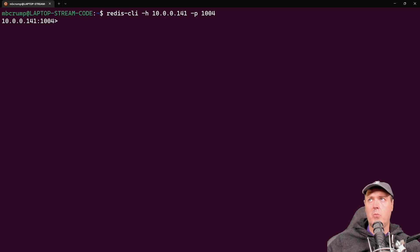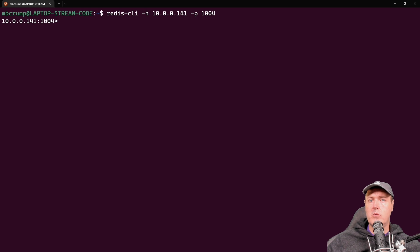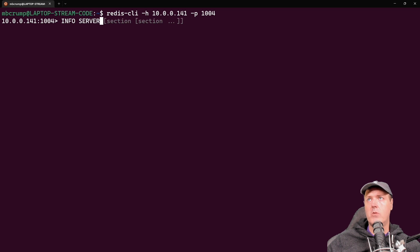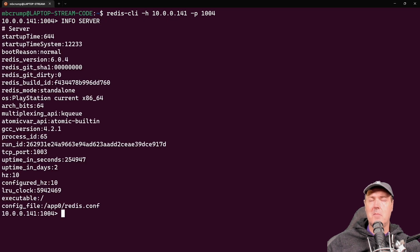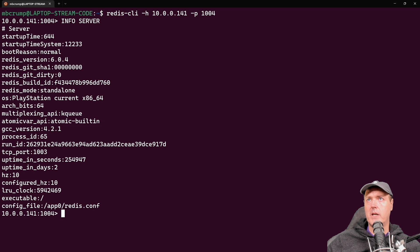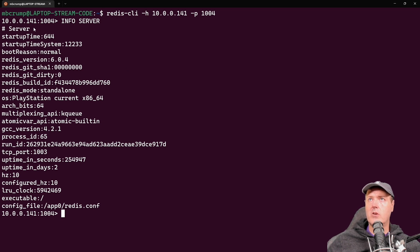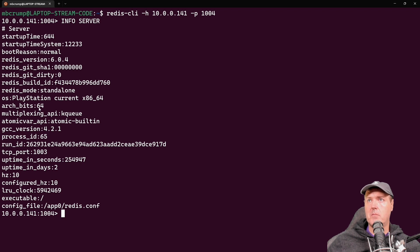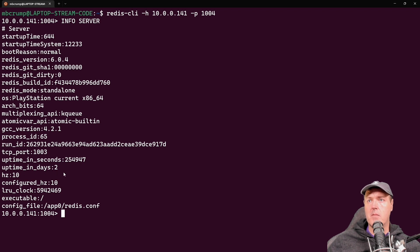And from here, we can go ahead and run those commands that Redis currently has. So we'll begin by running that info server, which is the command that you all saw in the tweet just a little bit ago. And as we can see right here, we've got a server, we've got a startup time, we have things in here such as the Redis version that's currently being ran, the operating system, the architecture, and then a few other things, including how long it has been up, which is actually true. So two days.